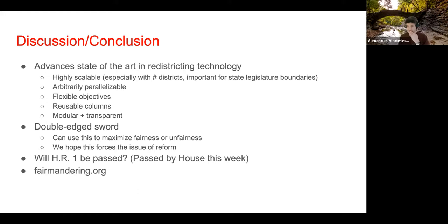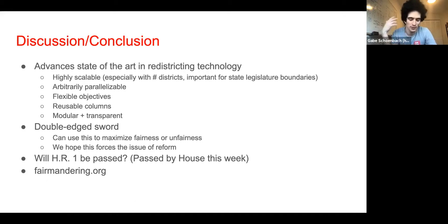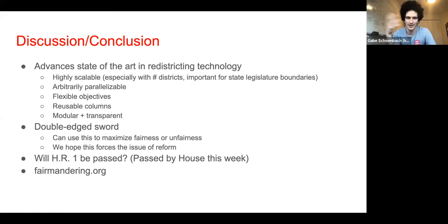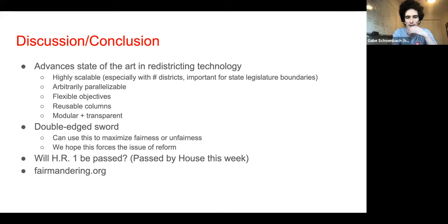Gabe asks a question. Thanks so much for the talk — it's super interesting. I've been thinking about the redistricting problem from the MCMC approach, where we're trying to sample from the space of districting plans according to some target distribution. I'm interested in whether you have a sense of where your ensembles sit in the space of plans. It doesn't seem like it's uniform — is it only compact plans? And how fast is it for small graphs?